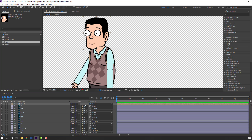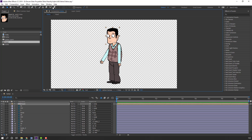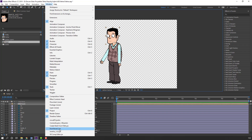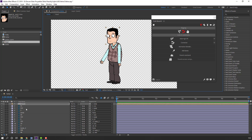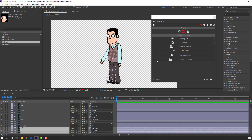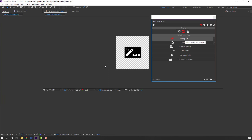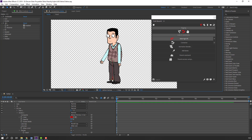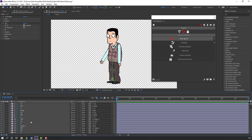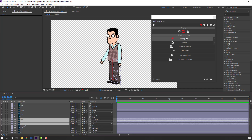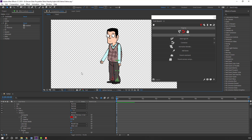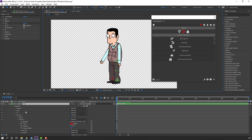Select this head, go to solo, move the anchor point down. Parent this head layer to body. Then go to Window, open Duik Bassel 2, and click Rigging. Select the foot layers and click Auto-rig — press I key. Select the right foot layers and click Auto-rig — press I key.